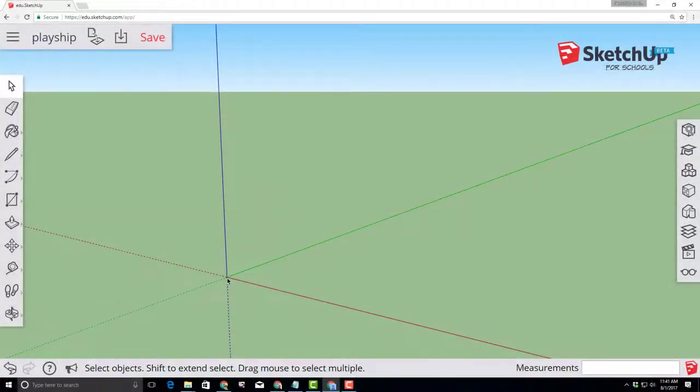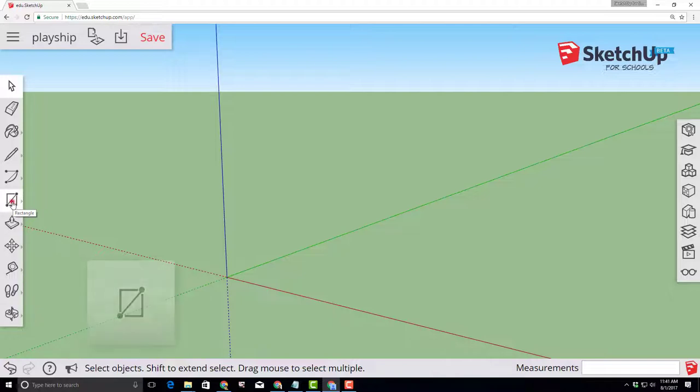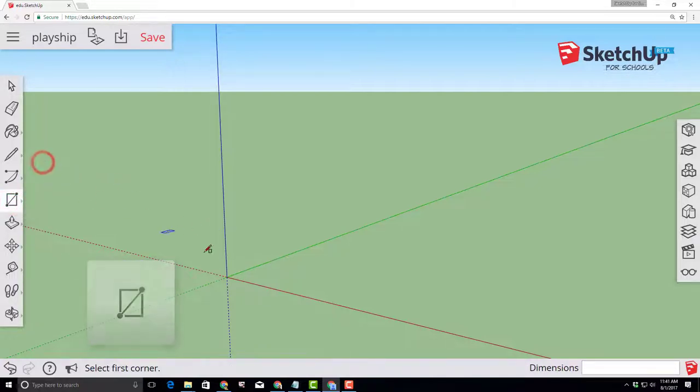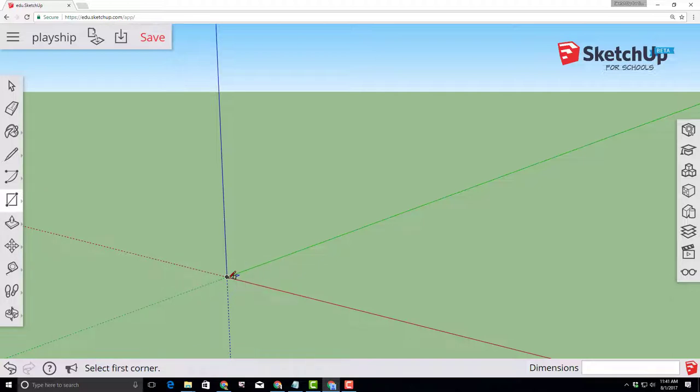This right here is called the origin and I would like you to click the rectangle tool, let go of the button and then click the rectangle tool again and let go of the button. Go to the origin. Notice the white box that tells you the origin.